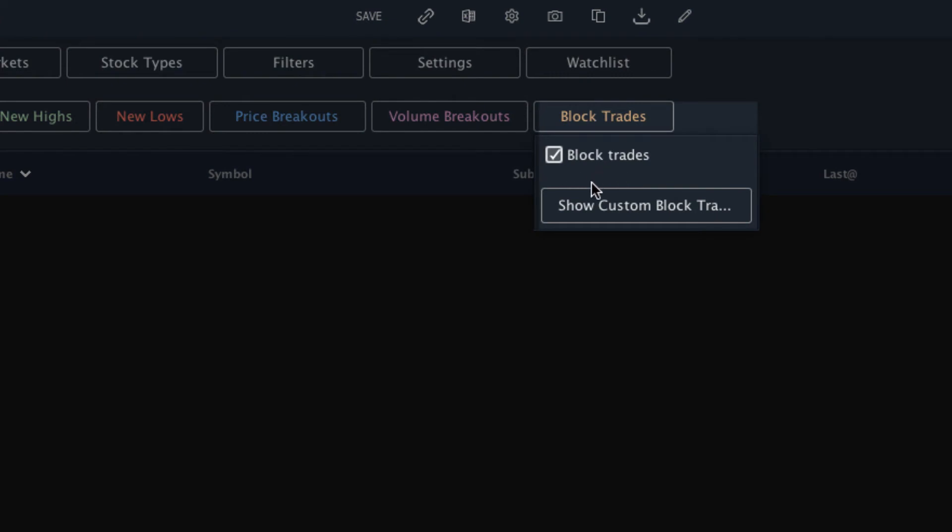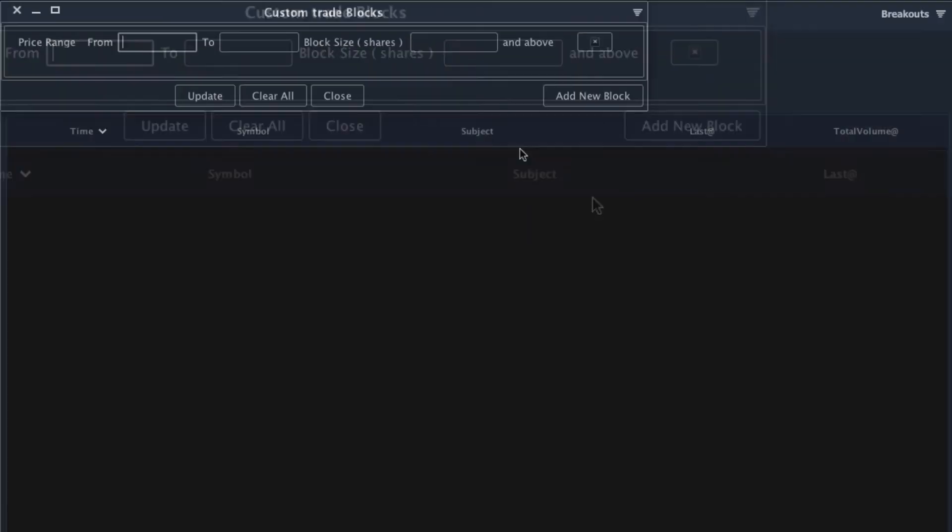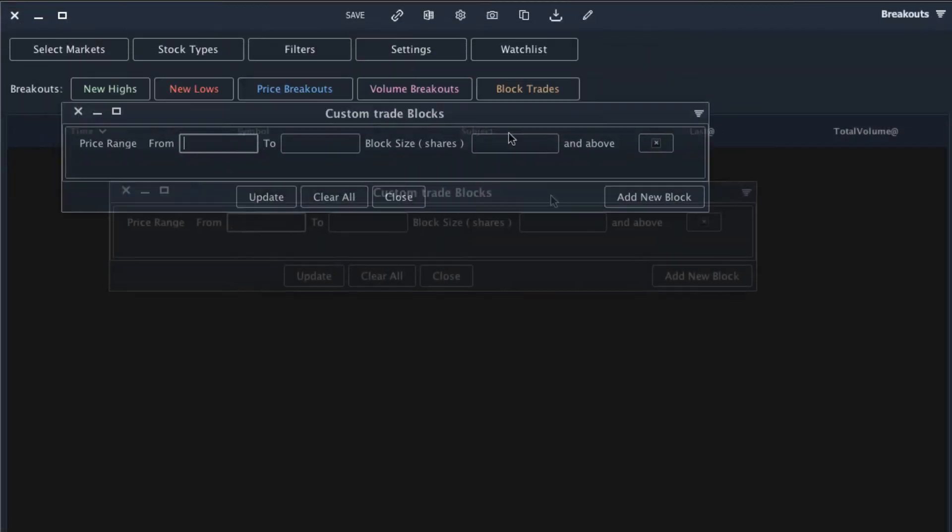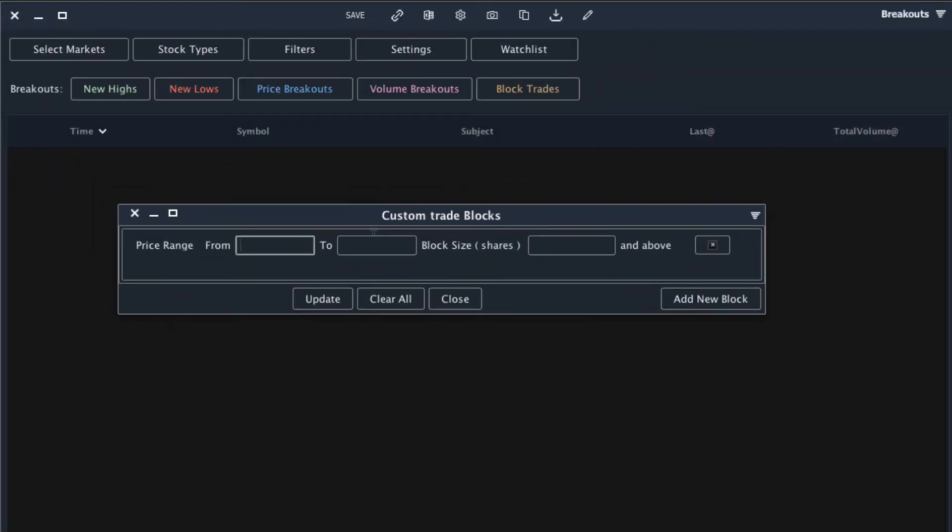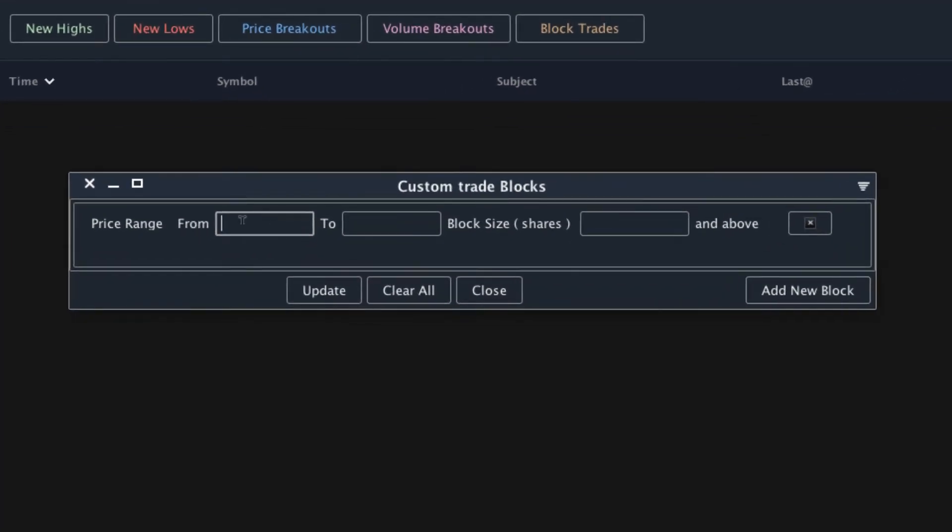From here, we can set up custom criteria to alert us to the block trades that we're actually interested in. You have the option to set different block alerts for different types of stocks. We can choose the stock's price range and the qualifications for a block trade.